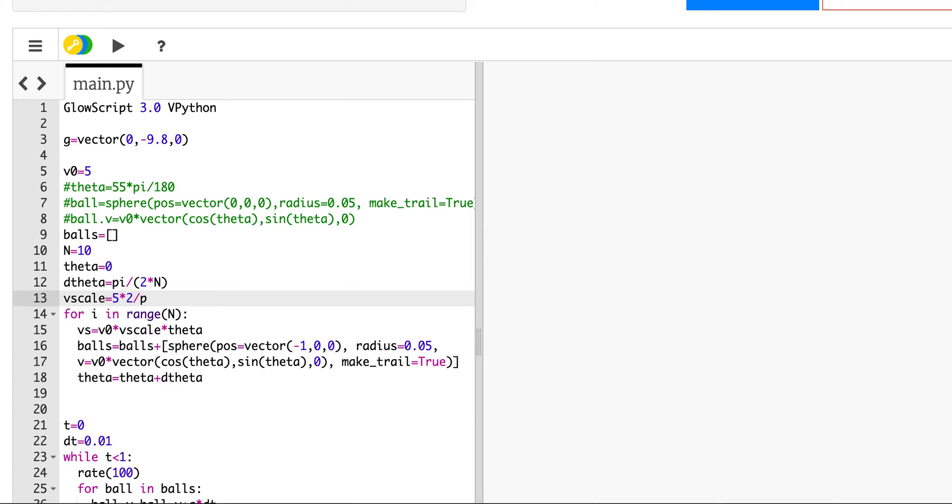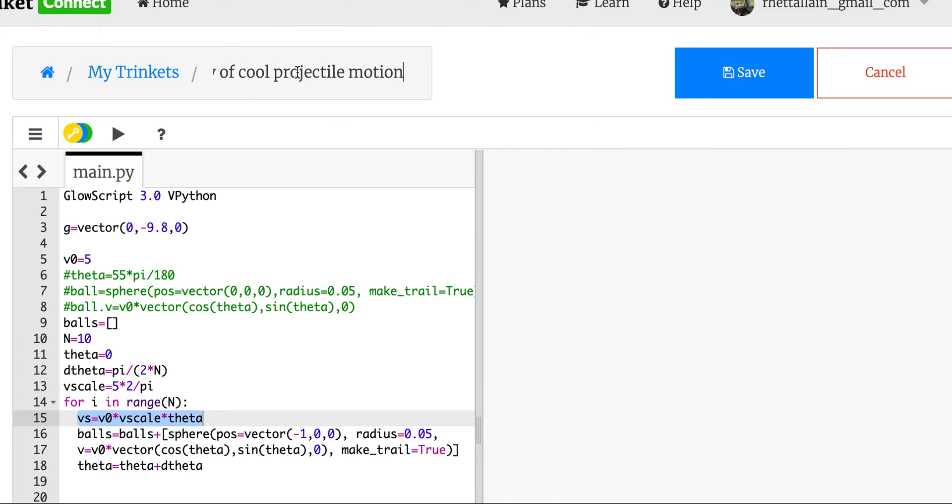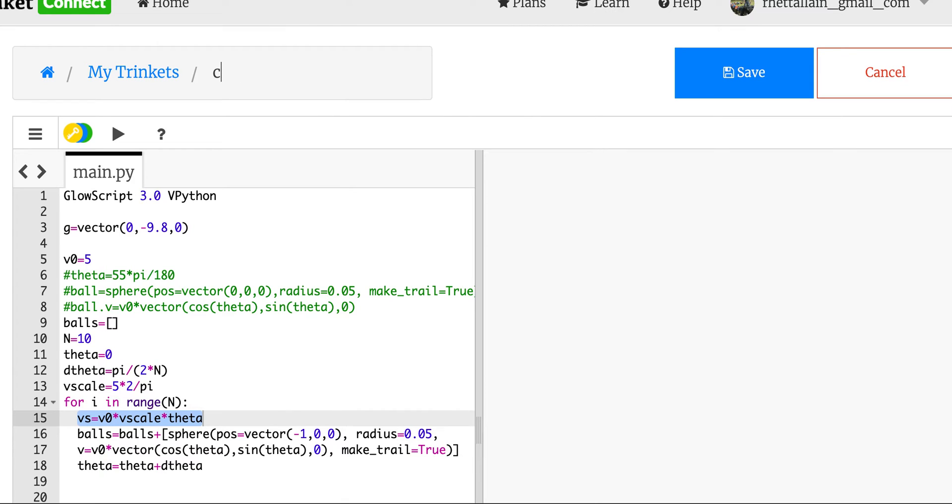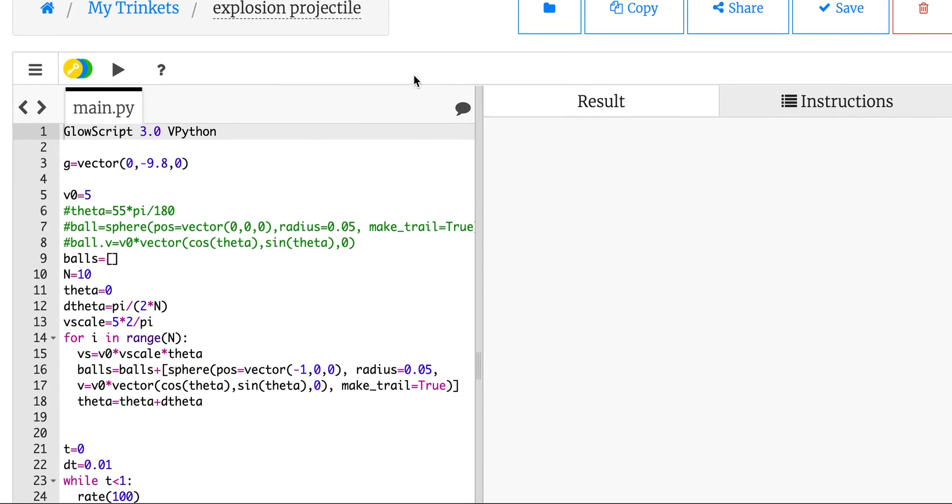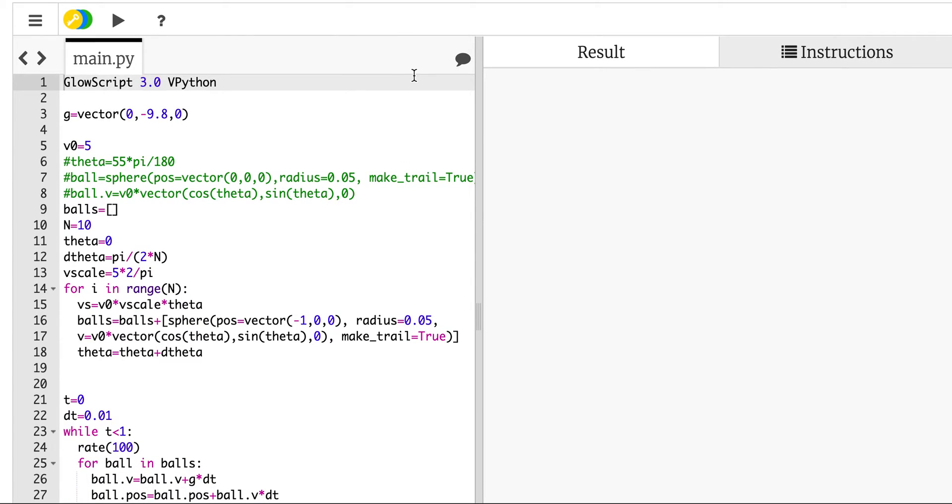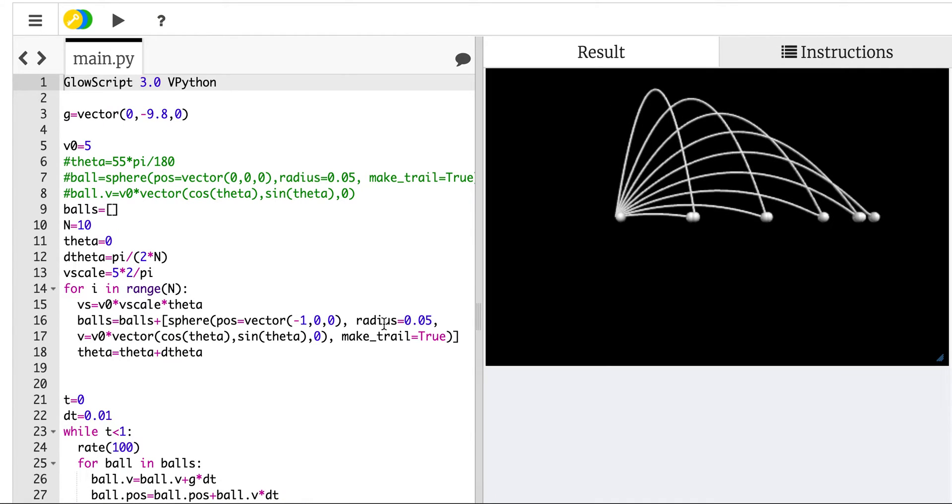My ball launched at an angle of zero will have a zero velocity, which doesn't matter since it wasn't going anywhere anyway. I don't know if this is going to work. I'm just going to run it. Let's save it. We'll call this projectile crater. How do you spell that? Projectile explosion. I'm using glow script v python. This is in trinket.io. I'm going to give you the code. It didn't do anything.